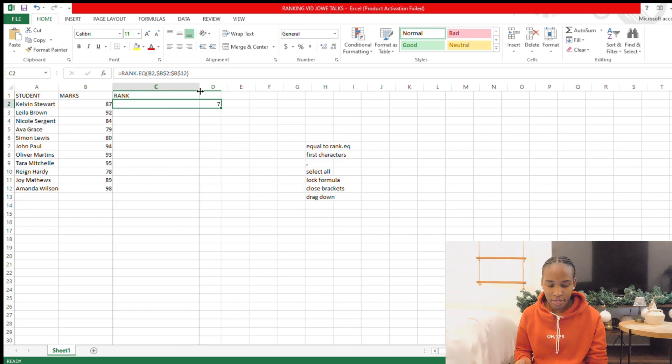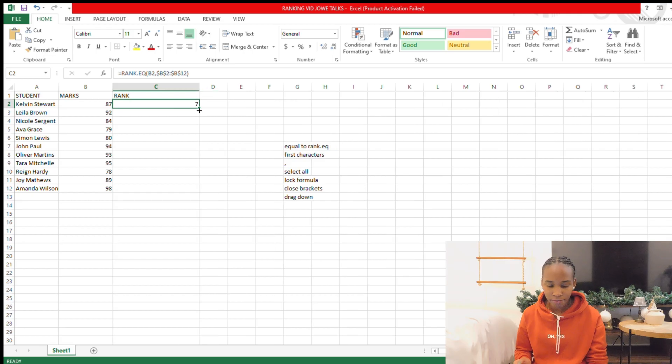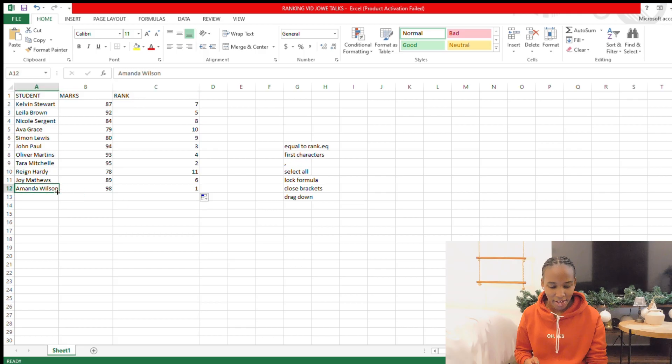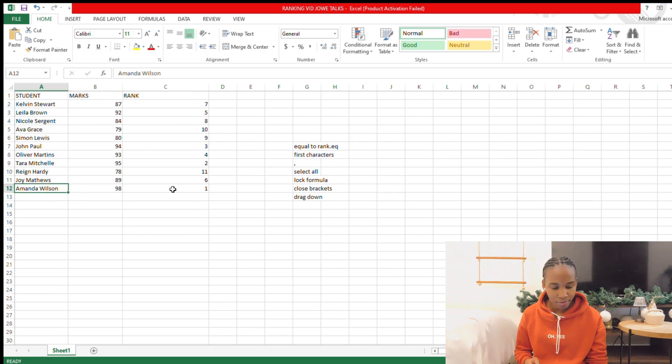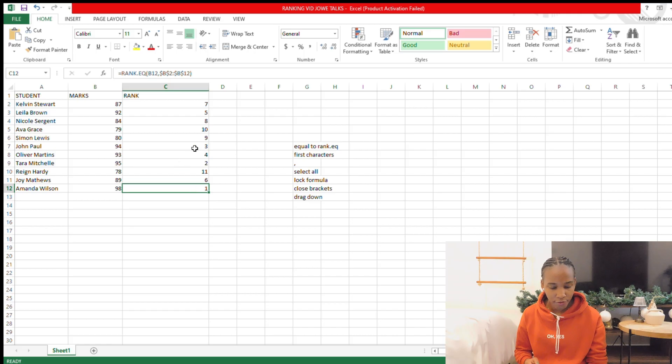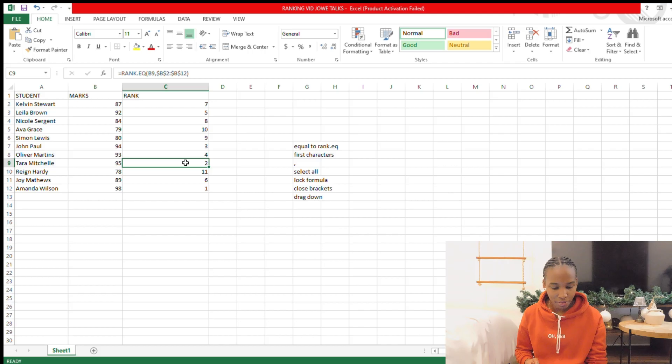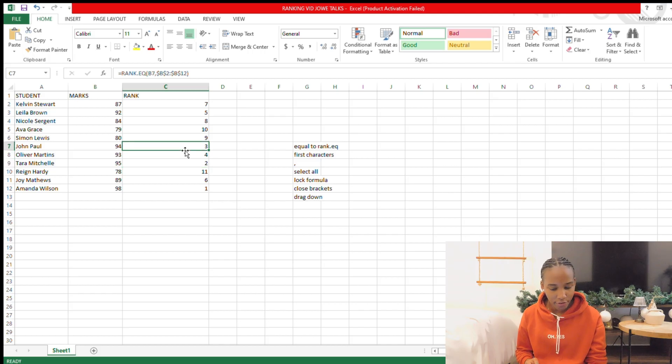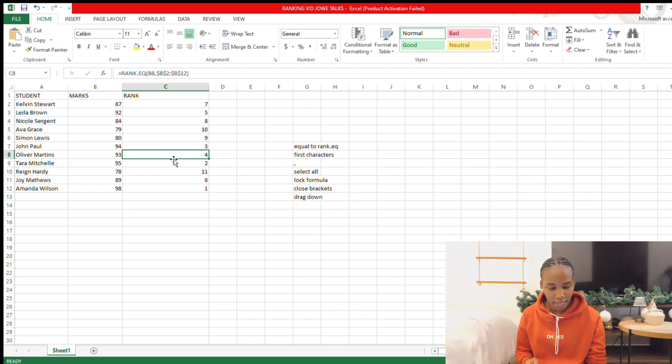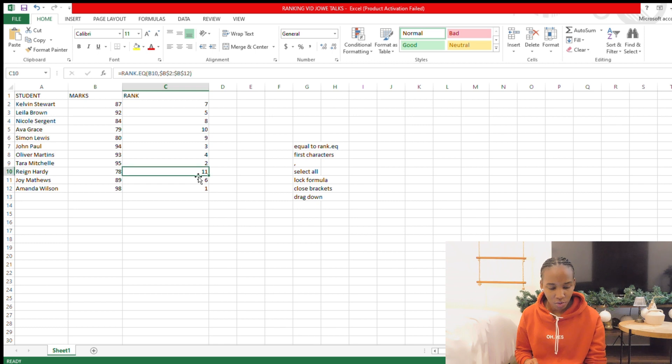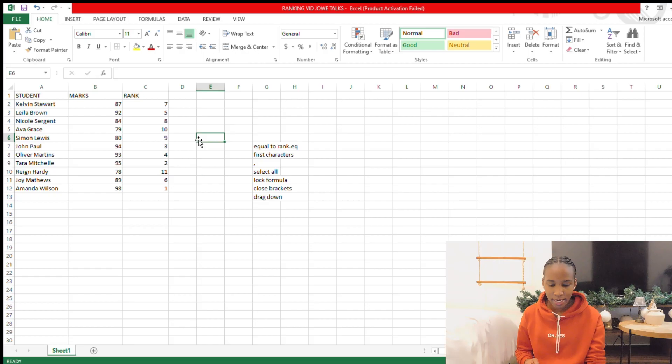After you click Enter, you drag it down so that it does for every single one. There we have it. So we can see here that Amanda Wilson was first and we can confirm that she had 98. And then Tara Michelle was second with 95, John Paul with 94, Oliver Martins was 93, and then 10th place was Eva Grace, 11th place was Rain Hardy. So I had 11 students, not 10 as I had said before.